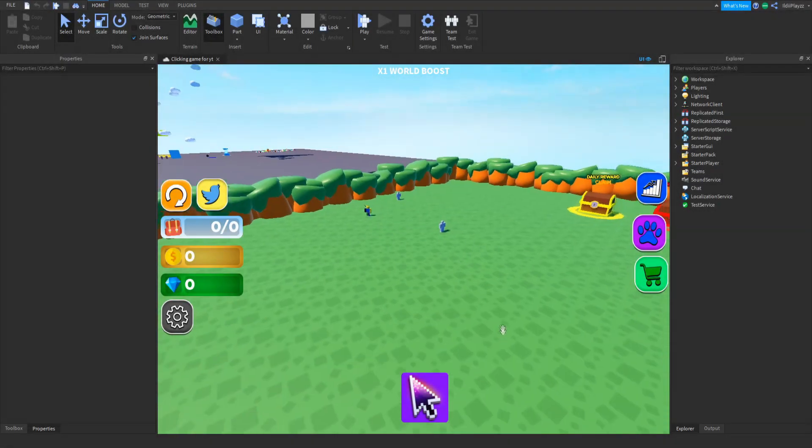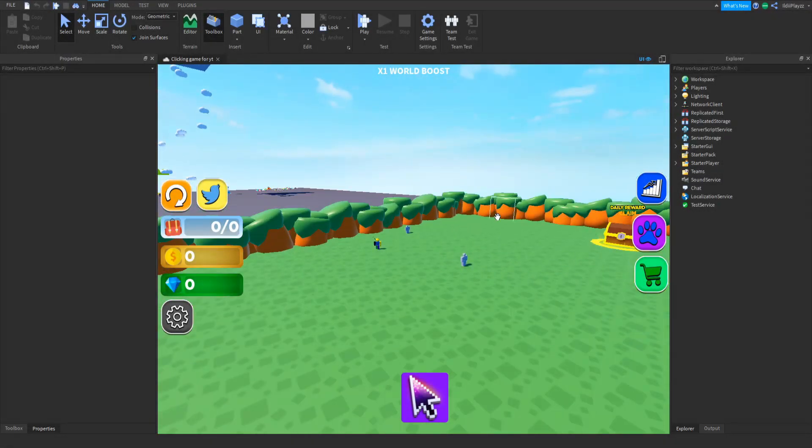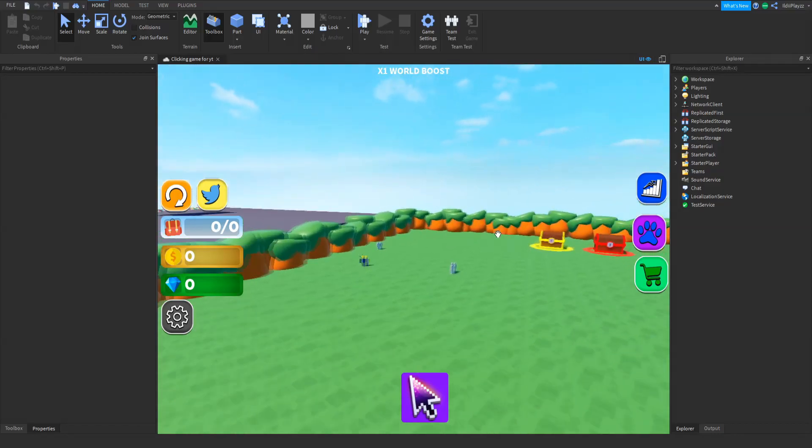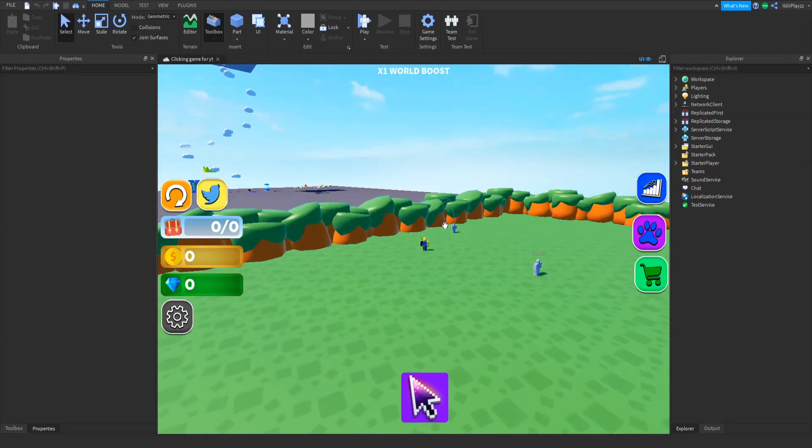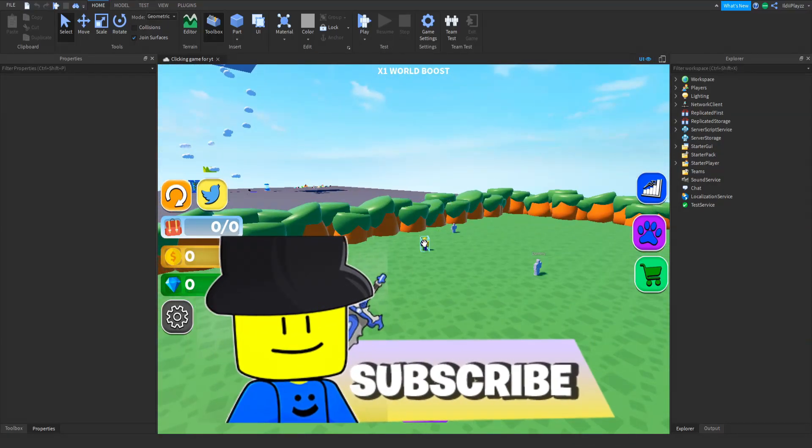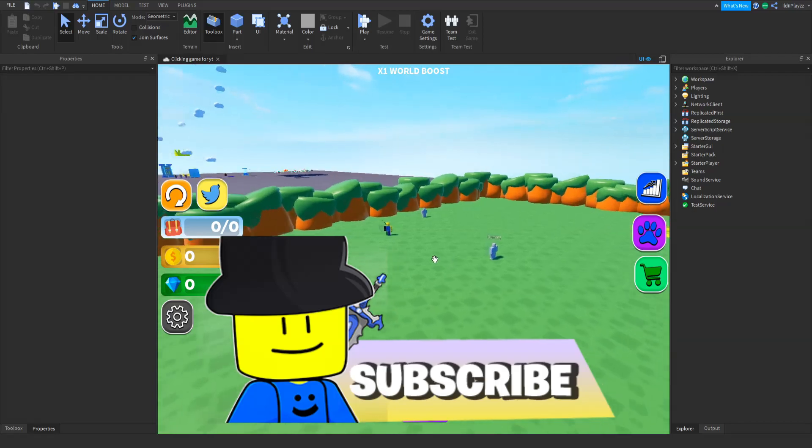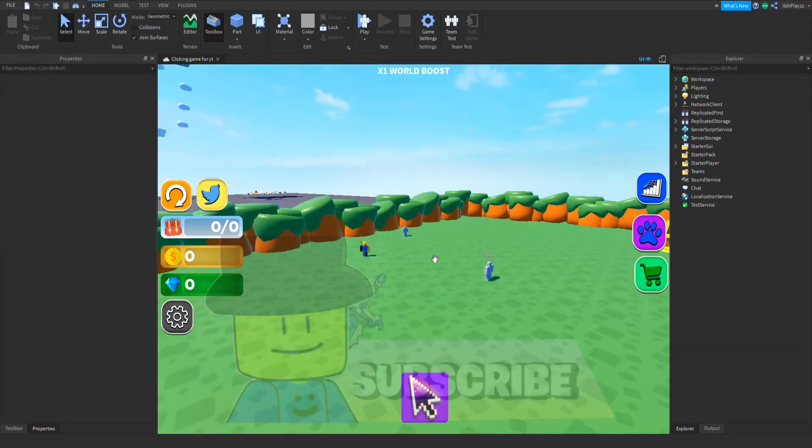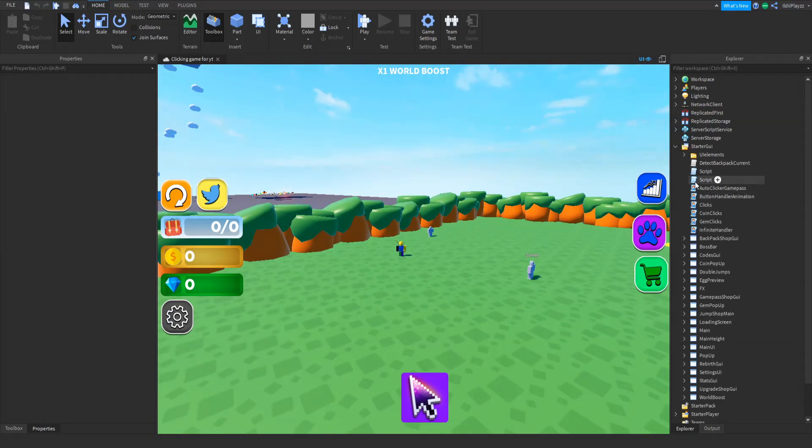Hello everyone, Fantix here and welcome back to another video. Today we are back inside of our clicking simulator series part 36 and today what we're going to be doing is adding a verification to our text.